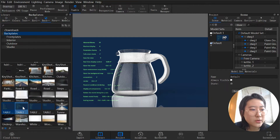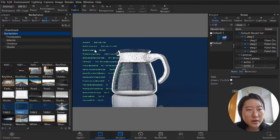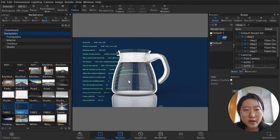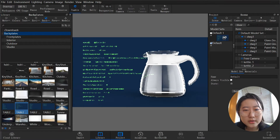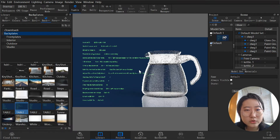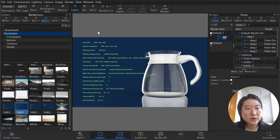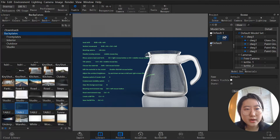Let's go into the background. Drag the second texture onto the background and you can see the background changes. To move the kettle: left-click and drag it to the right side. For horizontal movement: Shift+Alt plus left mouse button.